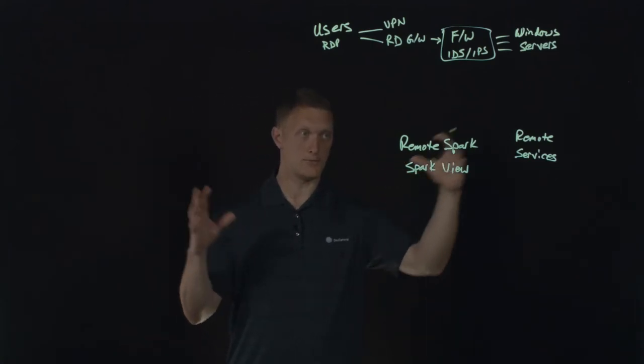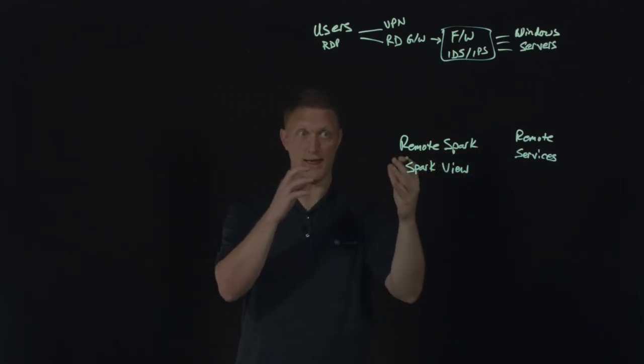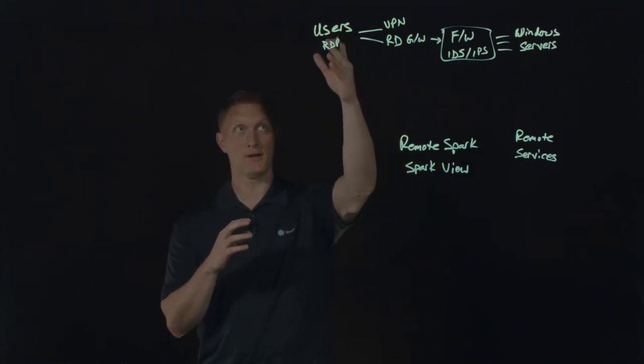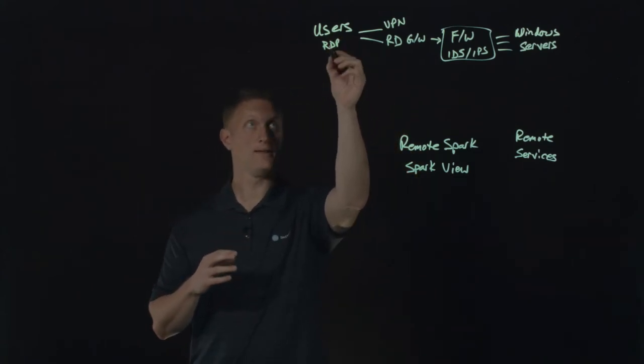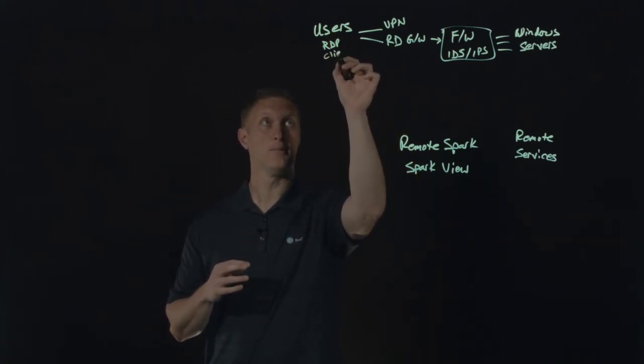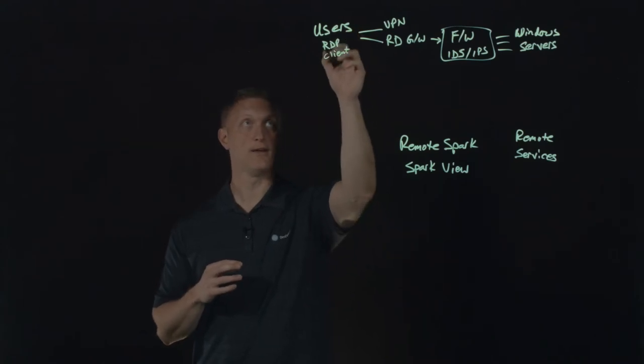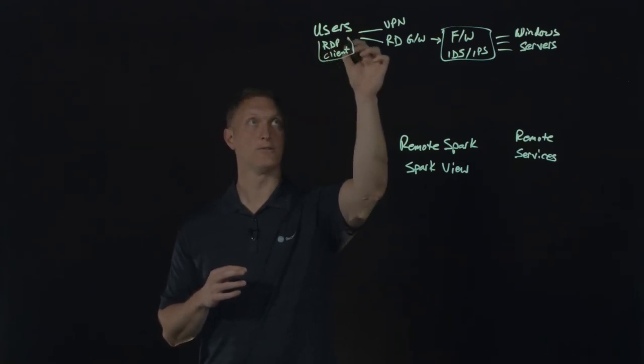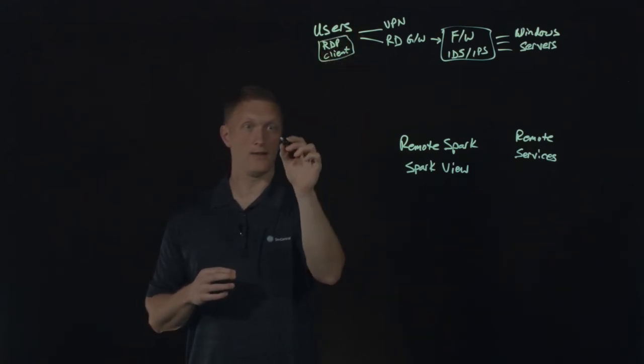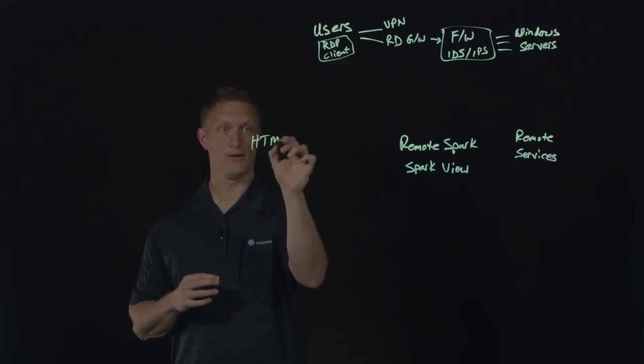It uses JavaScript for the client logic to be able to create this whole connection. Now instead of needing an RDP client for each of these users, you just need an HTML5 browser.